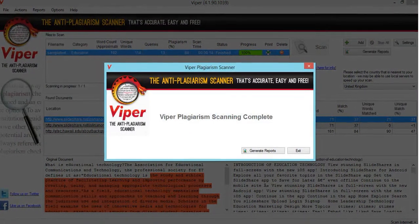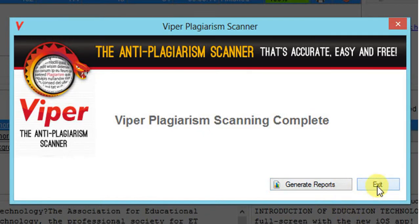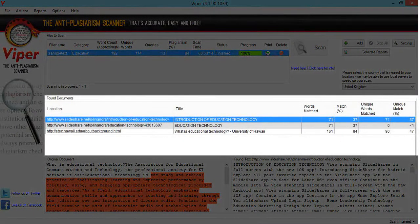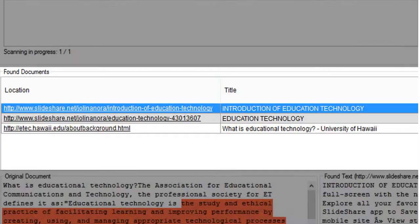Once the scanning is complete, you will see a popup window which will indicate the scan is complete. If you want to generate reports, click Generate Reports, or click Exit. For now we will click Exit. In this tab you will see from where the document has been taken — that is, the location — so you can see the websites from where it is taken, and the title of the article from which the content is taken and other details.